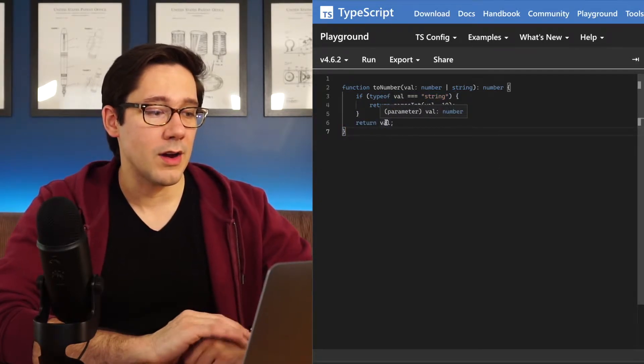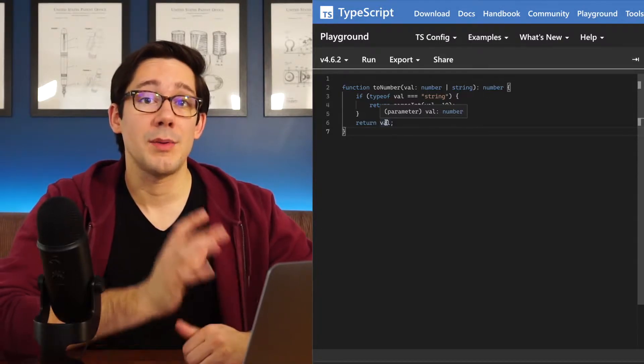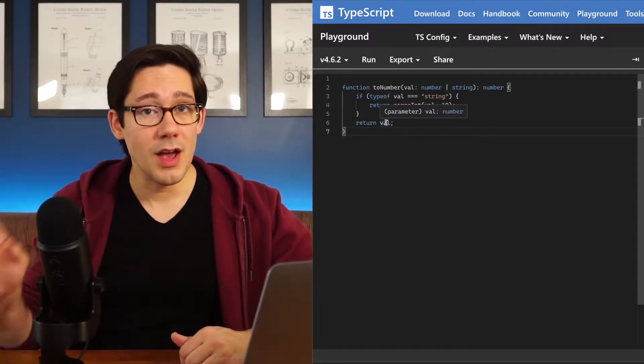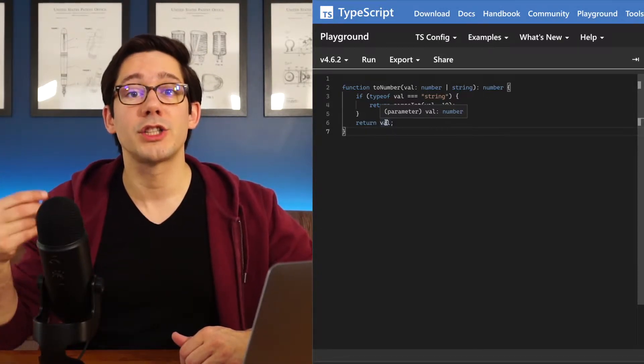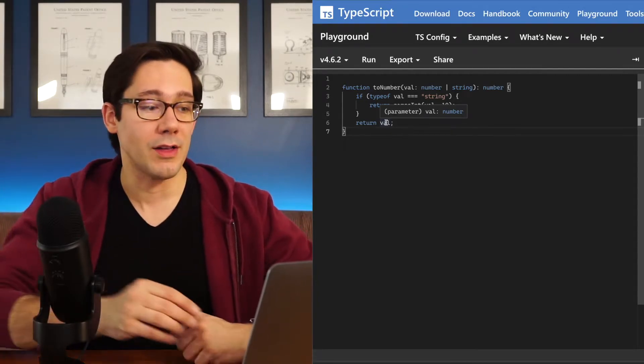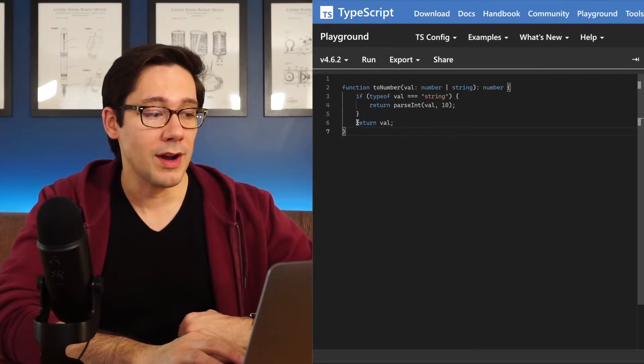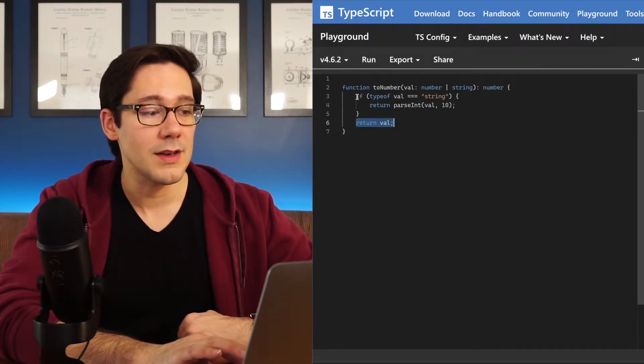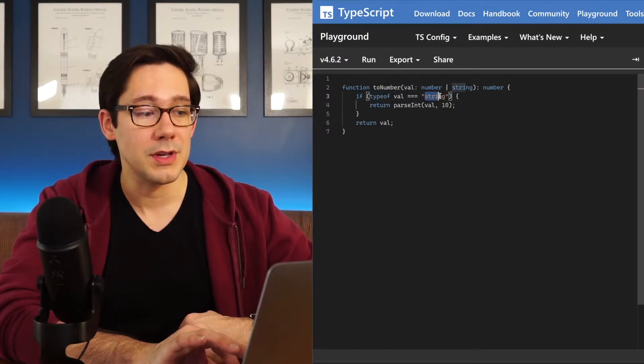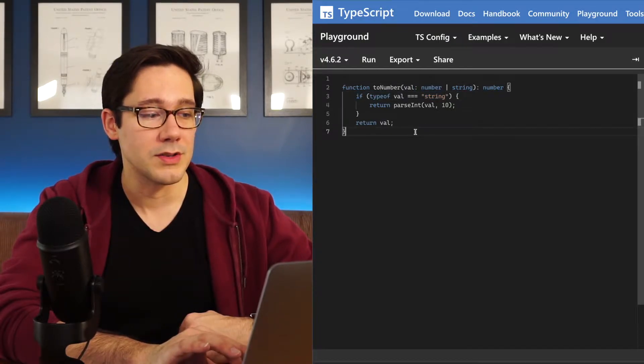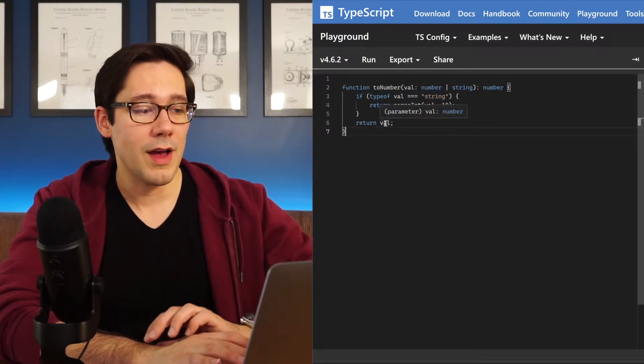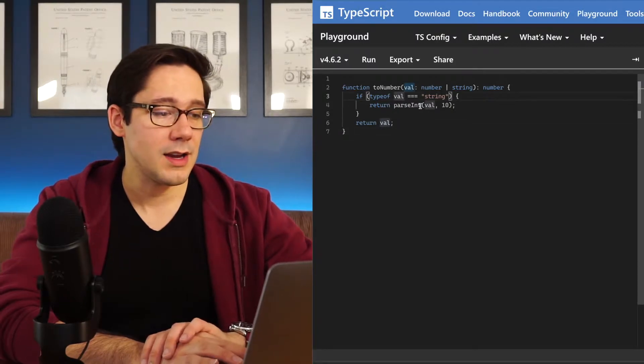And notice out here now, we've actually narrowed the type. When we narrow the type, the TypeScript compiler actually recognizes what type of value is. It recognizes that if we've passed this if statement, the typeof val must not be a string, and therefore it is a number. So out here, val is of type number, and inside here, val is of type string.